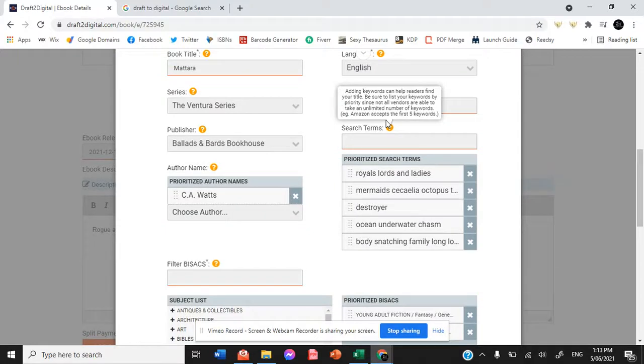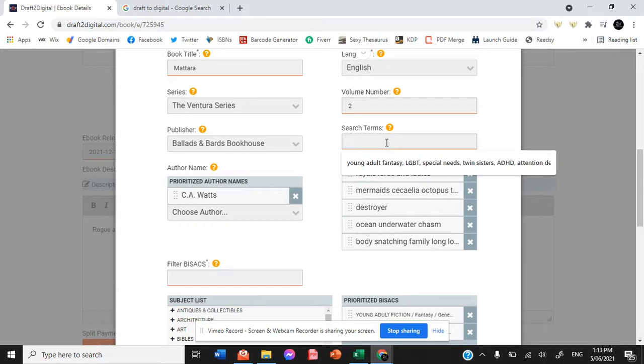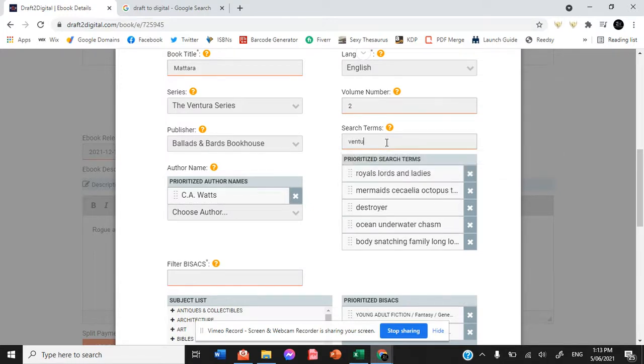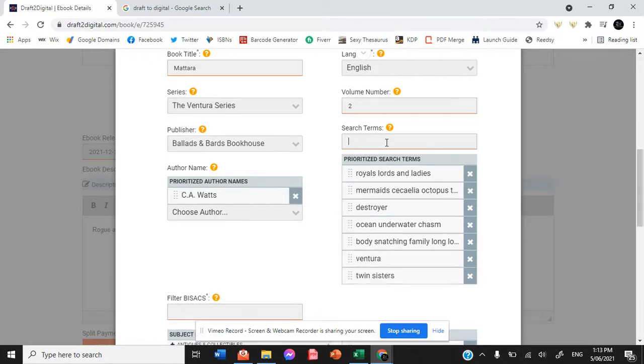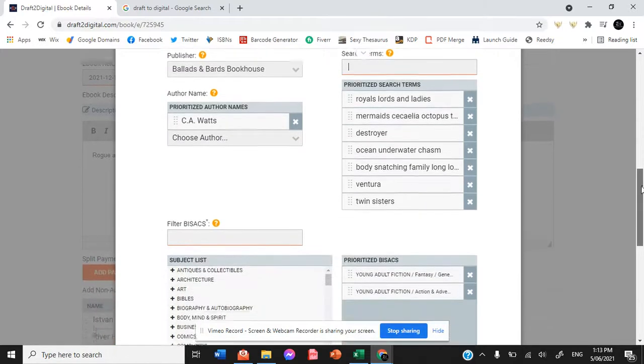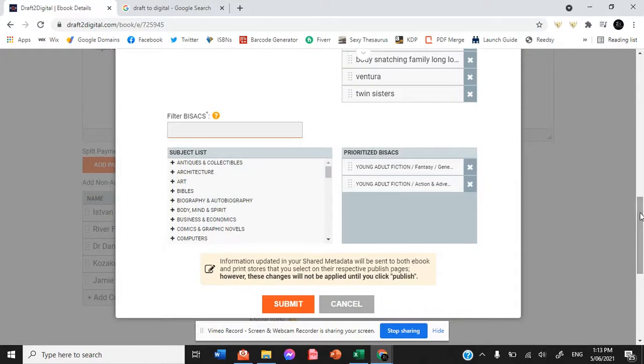Now these are search terms that may be used when people are looking for your book. So I could also put in Ventura or Twin Sisters and you could add to that list including as many different ones that are relevant.